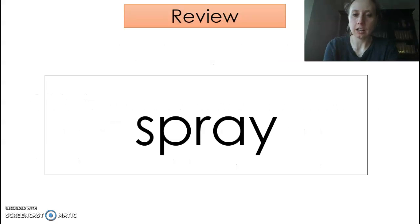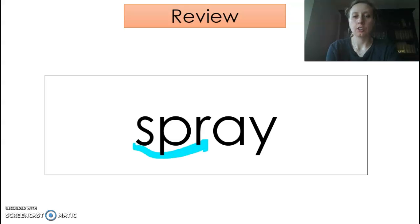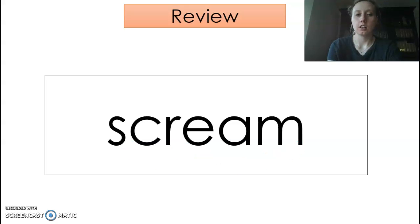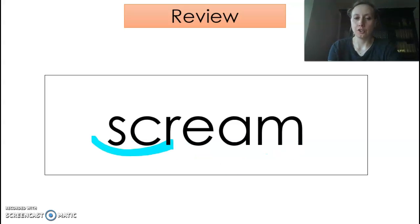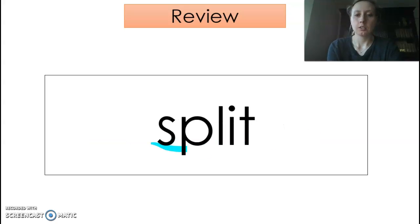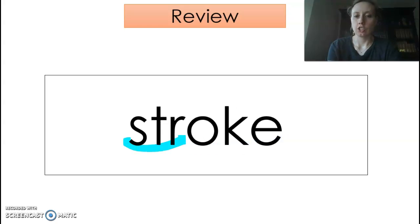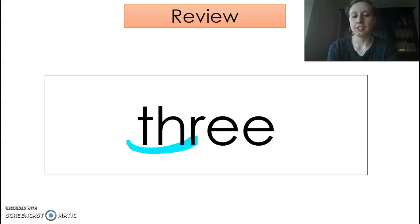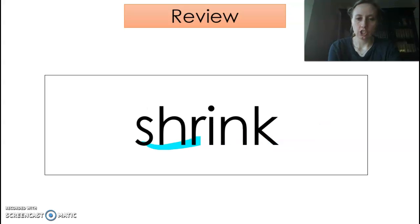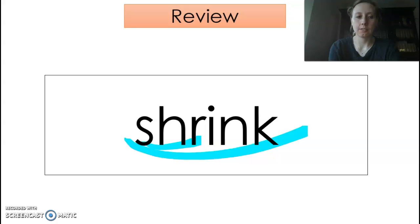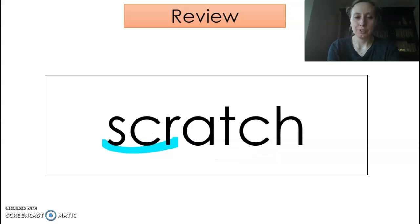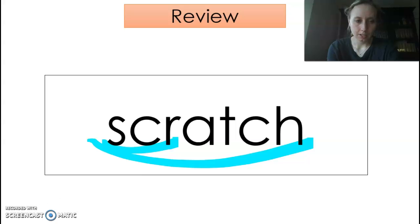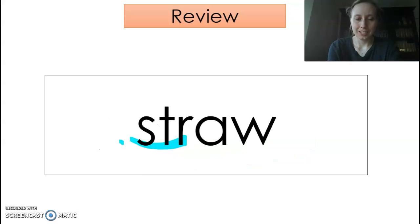Okay, this is our third day, so I will help you with the three-letter blend and then give you three seconds. S-P-R, 3-2-1: spray. S-C-R, 3-2-1: scream. S-P-L, 3-2-1: split. S-T-R, 3-2-1: stroke. S-T-R, 3-2-1: shrink. S-T-R, 3-2-1: scratch. S-T-R, 3-2-1: straw.